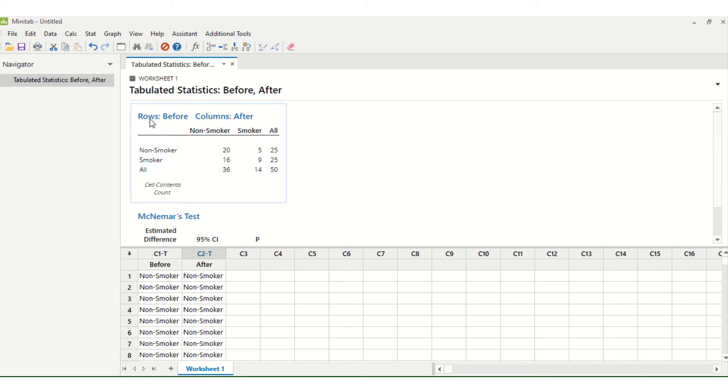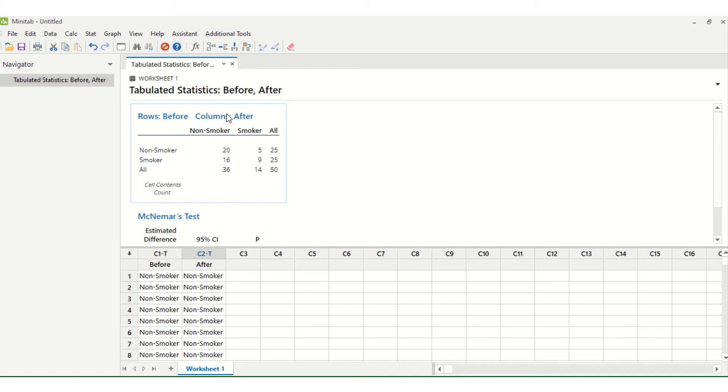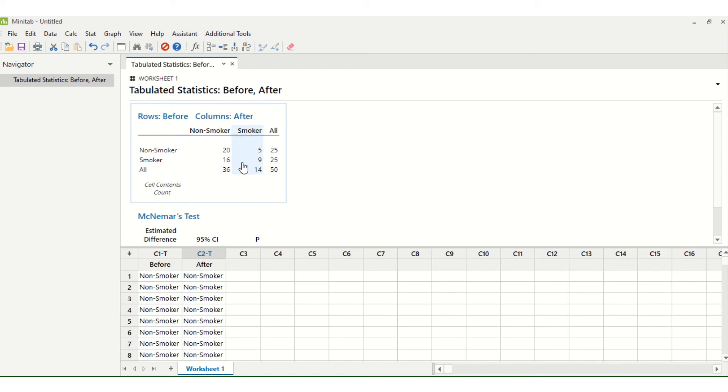It tells us that the rows are Before and that the columns are After. So before the intervention we have non-smokers and 20 of these non-smokers remained non-smokers after the intervention. But 5 of them became smokers after the intervention. Of those who were smokers before the intervention we have 9 who remain smokers afterwards but 16 who were no longer smokers.